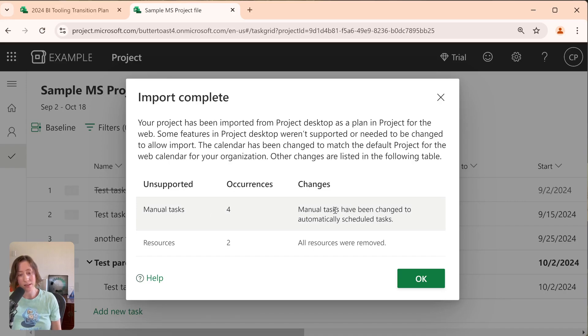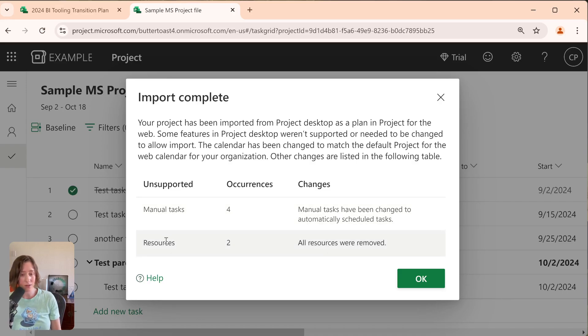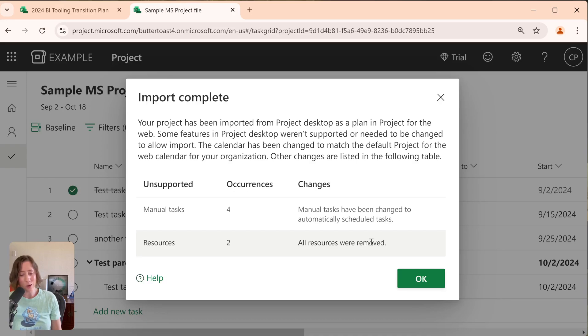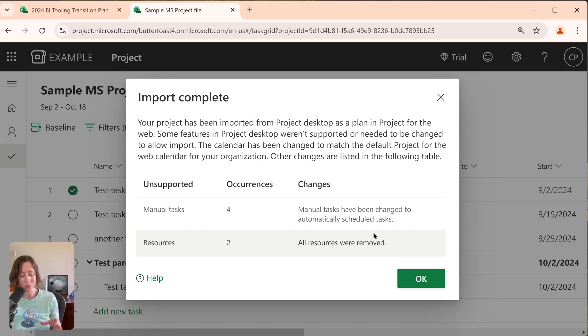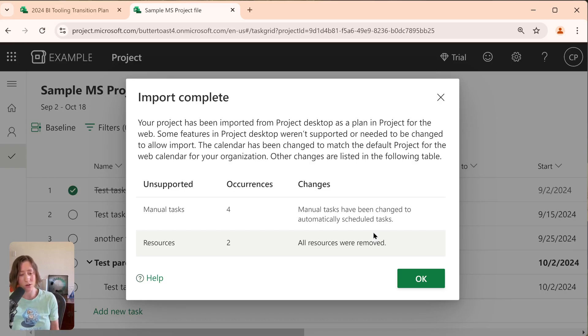You'll notice that it tells me which things weren't migrated over. So manual tasks have been changed to automatically scheduled tasks, and the resources were removed. So Project Desktop doesn't know who people are. So you can add resources as named items, but it's not looking up to their ID or anything like that. I tried a few different methods to see if I could get it to import. So like I tried putting in the user principal name or email address. It still didn't import those.